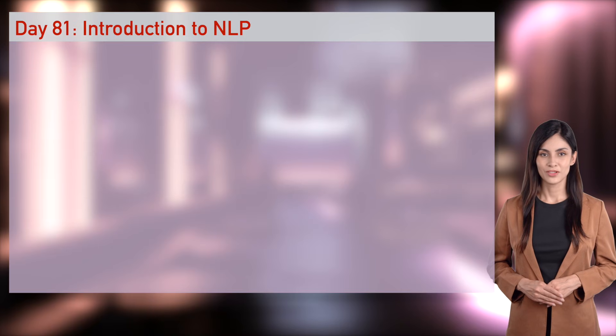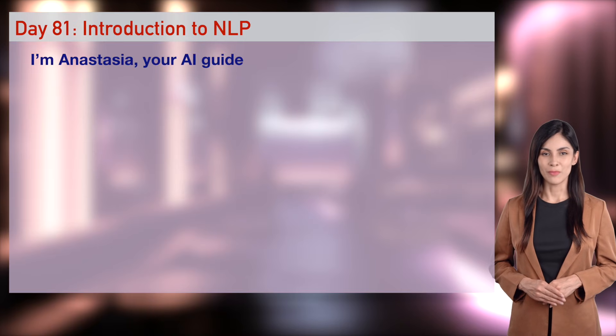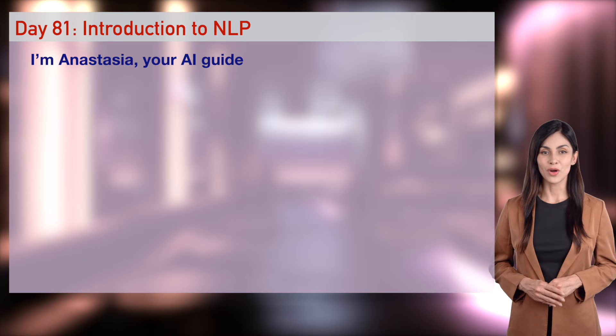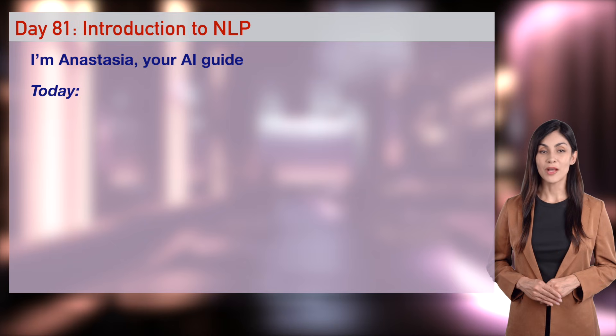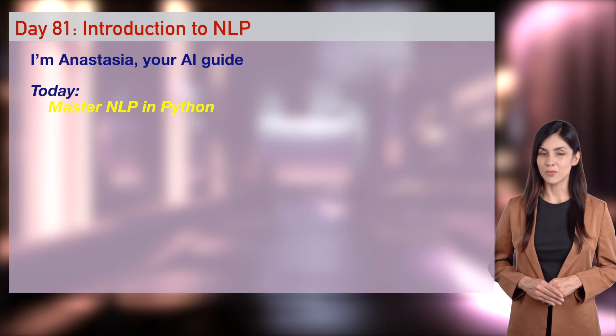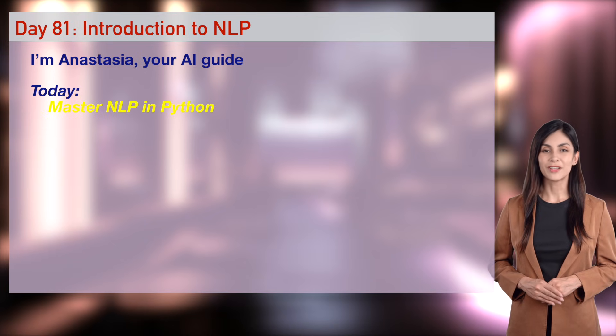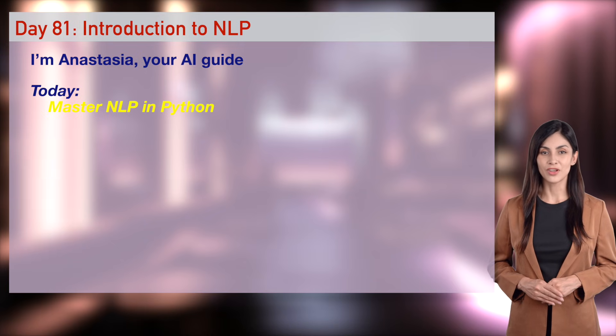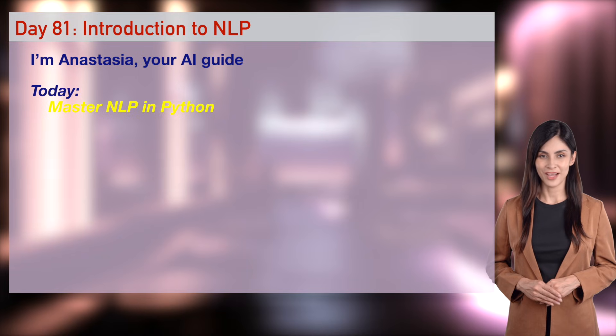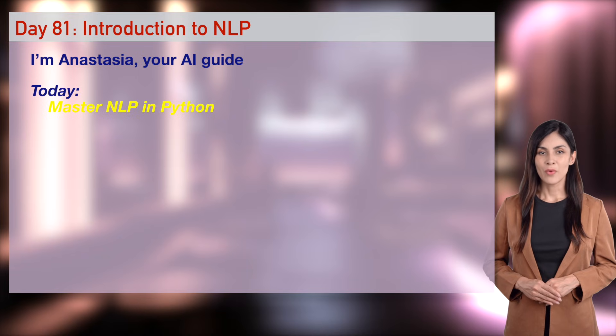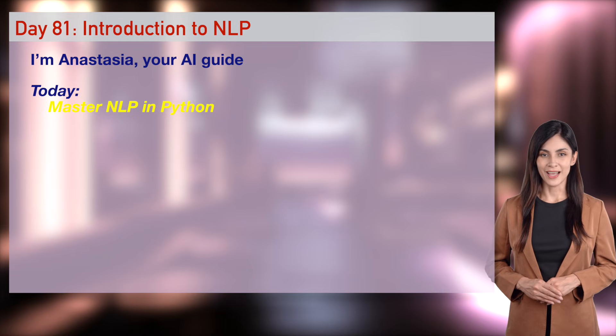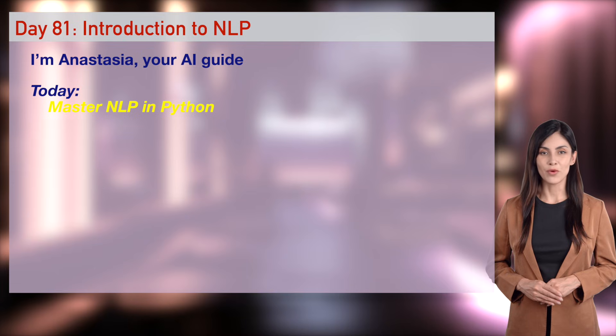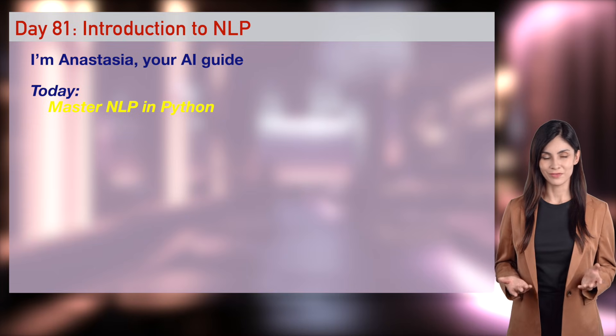Hey, sexy wizards! Anastasia here, your main moderator, ready to electrify Day 81 of Daily AI Wizard's Python for AI series. After image classification in Day 80, we're diving into Natural Language Processing, NLP, AI that reads and feels language, for our AI Insight Hub app.